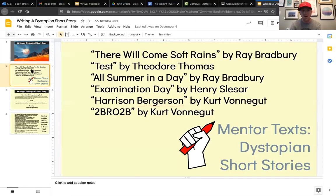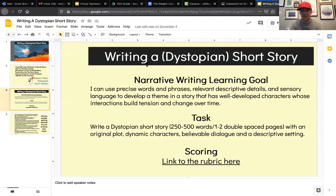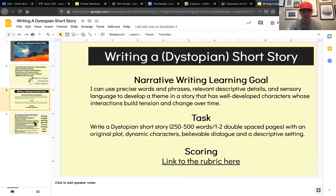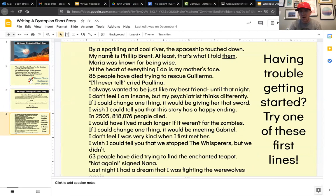Here are all of the mentor texts that we've used. Here is the short story and the scoring rubric — this rubric is attached in a couple of places. And then here are some starters, so if you're having trouble getting started, try one of these on.